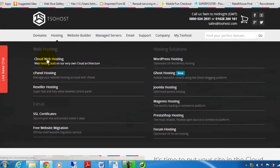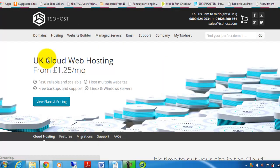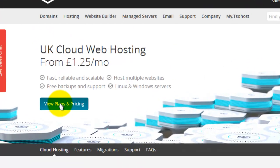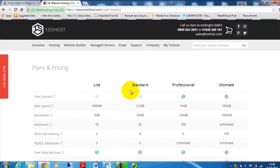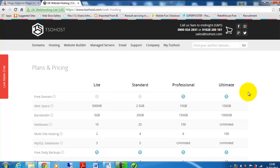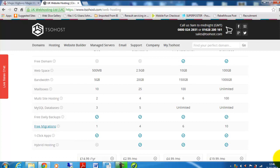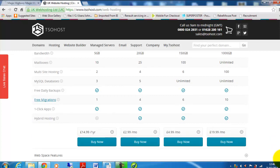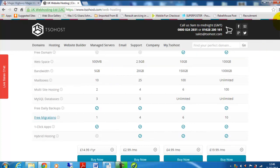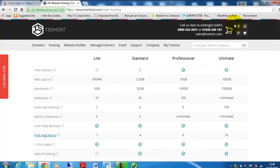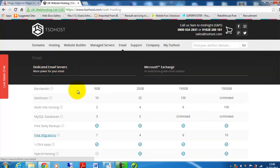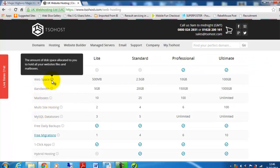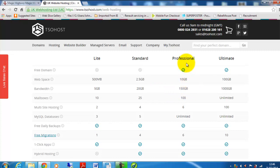Next thing to do is to click on view plans and pricing and you'll see there are four options: light, standard, professional and ultimate. We are recommending the professional or the ultimate package. The other two are not really good enough for what we require due to limitations on bandwidth and web space.